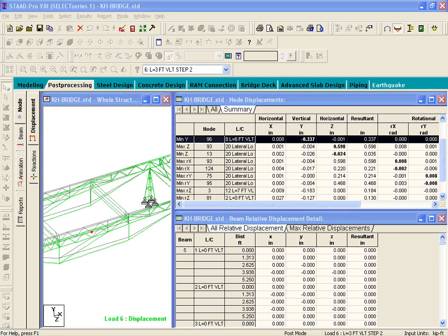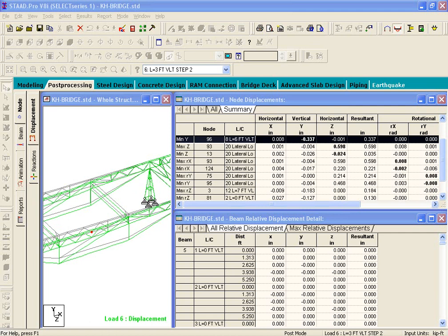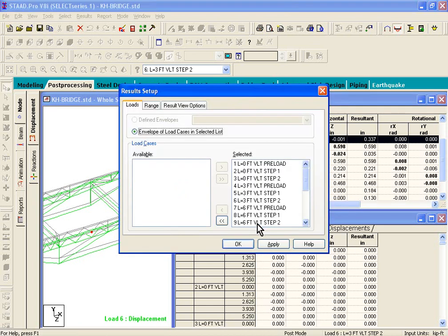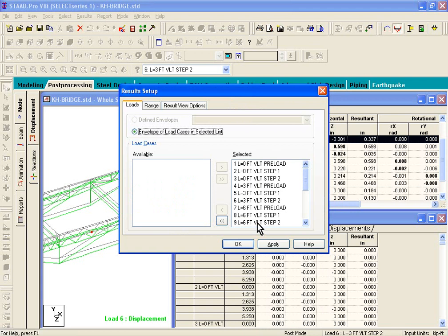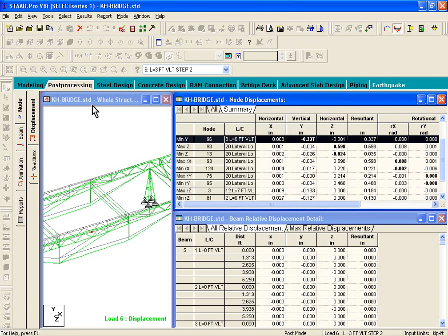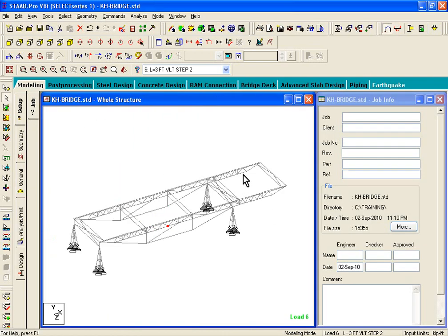Suppose you wanted to make these results applicable to only the right-hand side cantilever. What you can do is right-click in these tables and select Results Setup. If you had a group assigned to the cantilever members, then you can see the results for the cantilever members only. We'll show you how to create groups, so let's close this dialog box and go to the modeling mode.